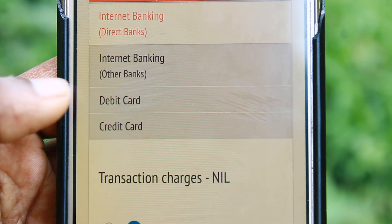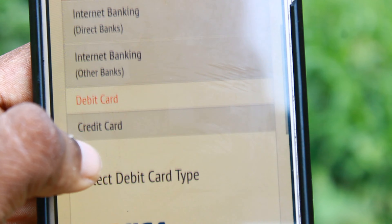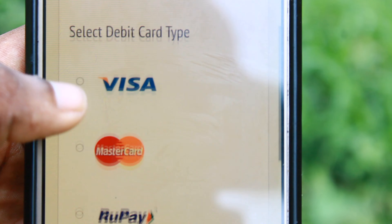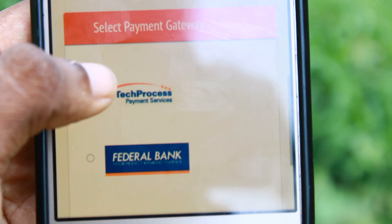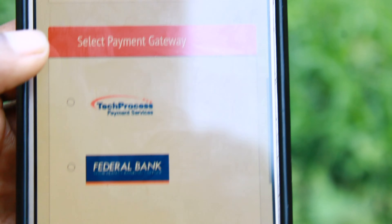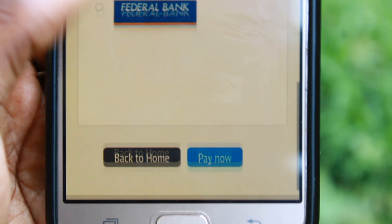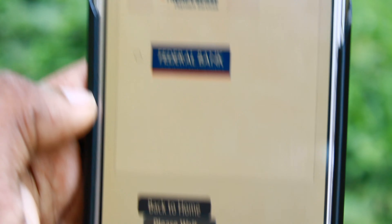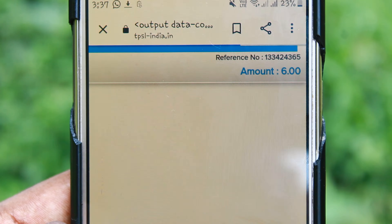If you use internet banking, debit card, credit card, etc. If I have a debit card, I will use the ATM card. If I use the debit card, we have selected a tech process gateway in the federal bank. Then we have the details. We will add the details of the card, credit card, and debit card.